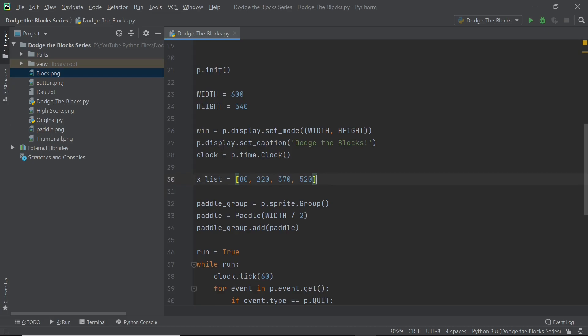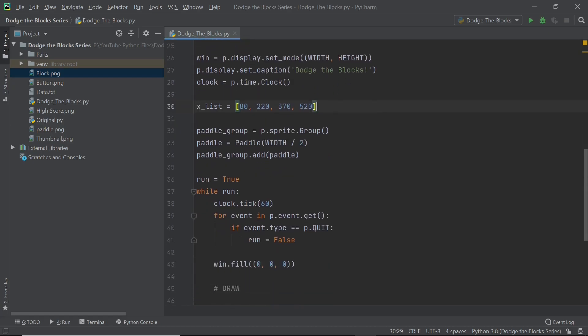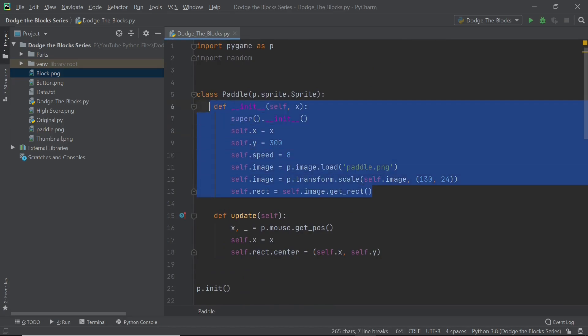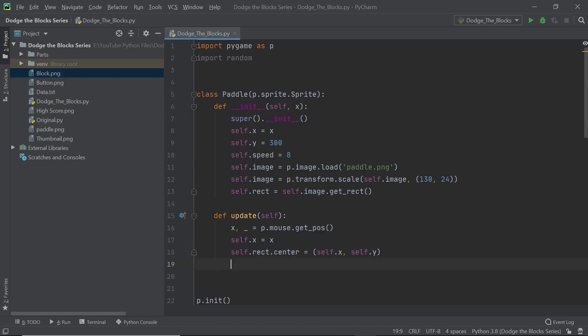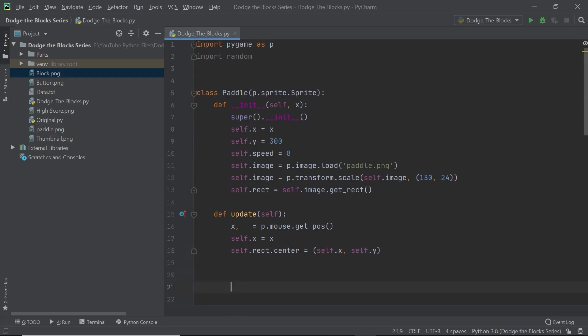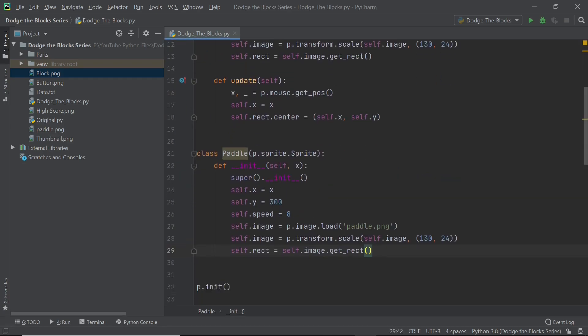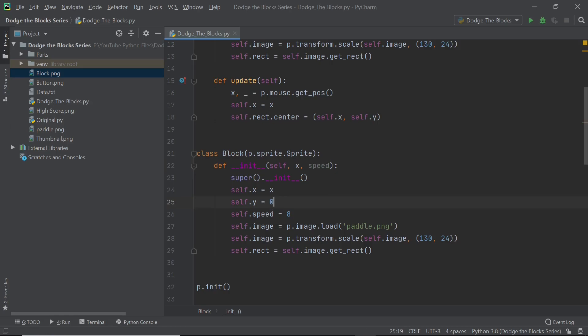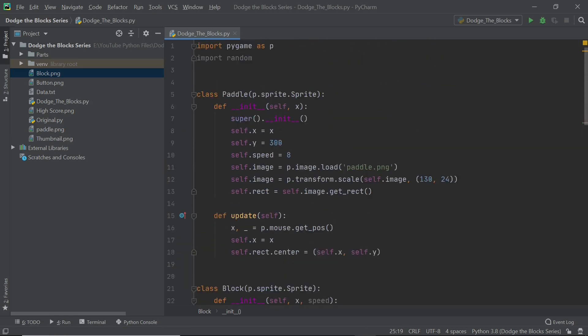So once you have this list typed out, you can create your block class and our block class is going to be really similar to our paddle class, so I'm going to copy and paste most of it. I will be making a lot of changes obviously but copy and pasting will make it a bit faster. So I'll call this class block and once again we're going to inherit from p.sprite.sprite. All this is going to be the same but here I'm also going to have another parameter called speed. I'm going to set the self.y to 0 and before I move on let me edit the self.y in the paddle and that is going to be set to not 300 but 400 which is what I'm going to be using in the game.